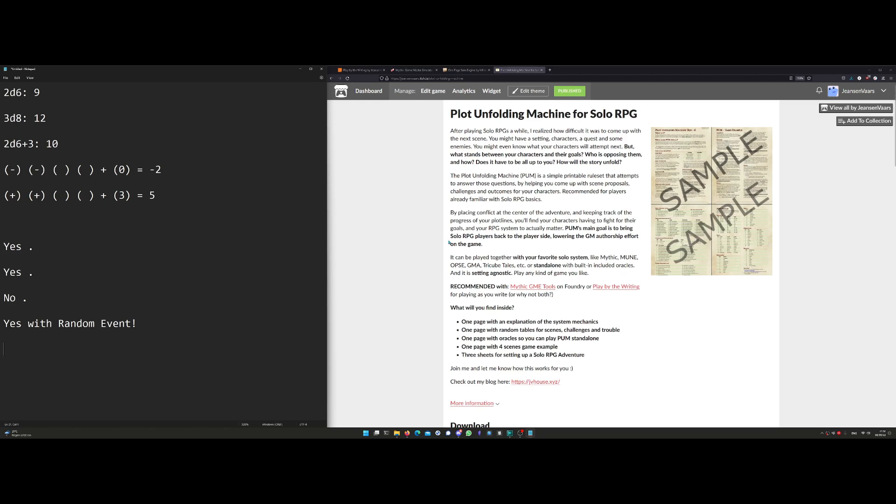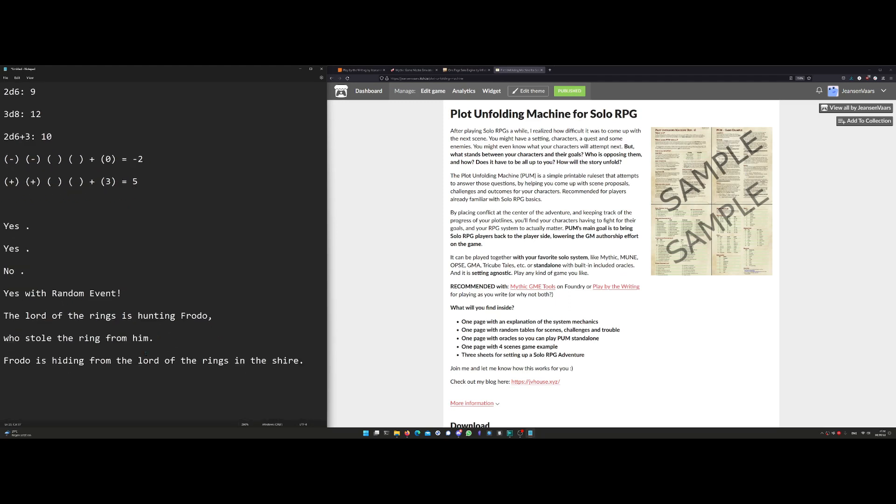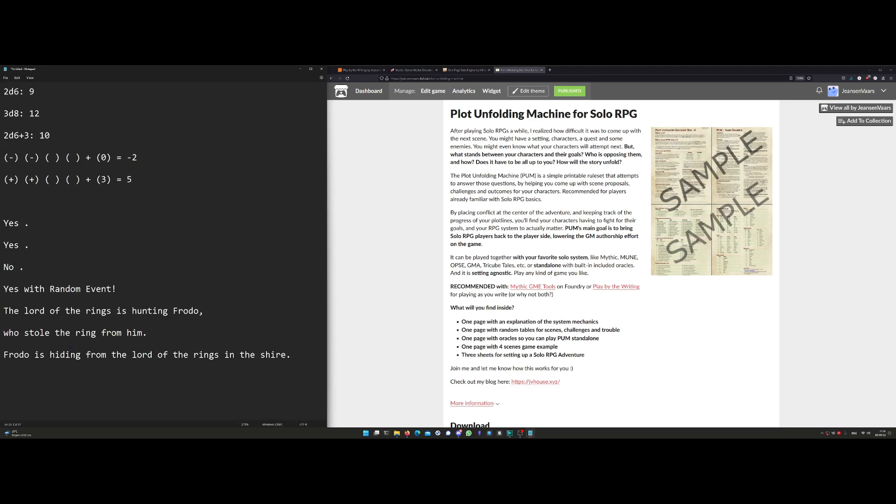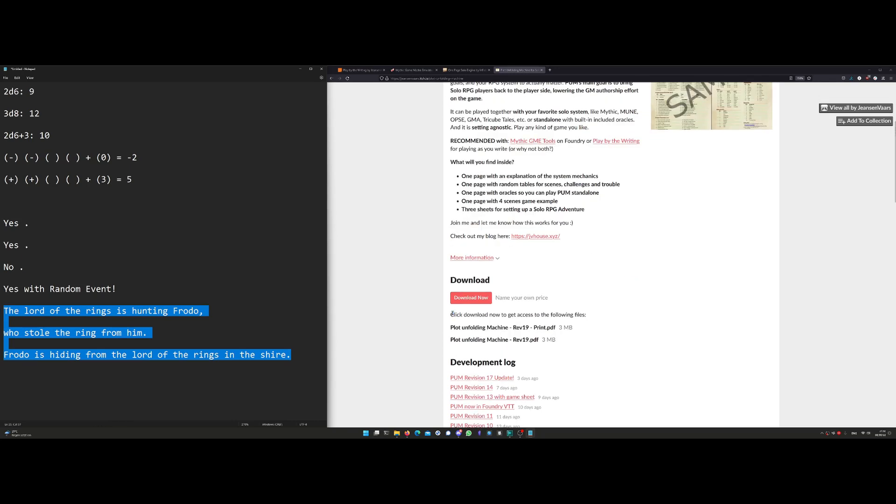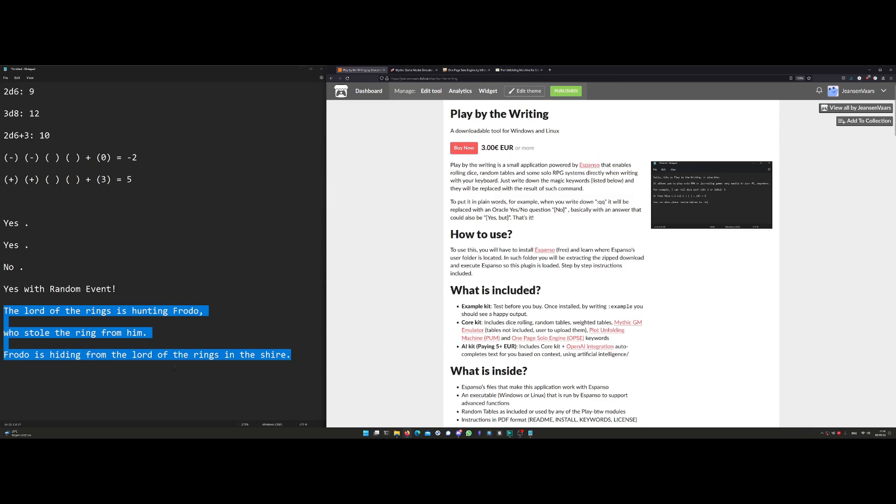Finally, if you get the five euro version, it comes with OpenAI integration. So you can do something like "the Lord of the Rings is hunting Frodo." Let's say you copy this sentence. You need to select it and copy it, or right-click copy. Then you go down and you write down AI complete, and it's going to take the context of what you copied and autocomplete for you. "The Lord of the Rings is hunting Frodo who stole the ring from him. Frodo is hiding from the Lord of the Rings in the Shire." So this is AI-based, and this is if you get my five euros to support me on Play by the Writing.